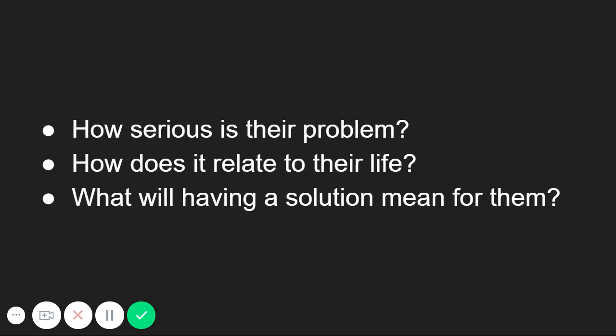This begs questions like, how serious is their problem? What part of their life does it relate to? And what will having a solution actually mean for them?